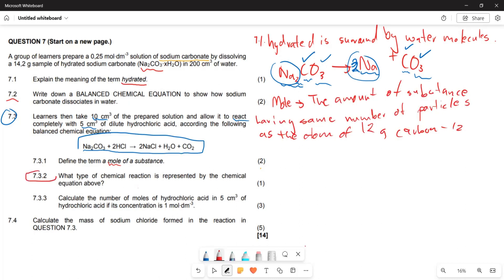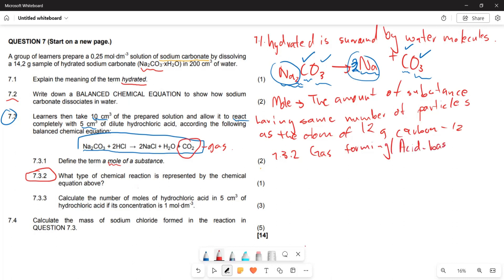Now for question 7.3.2, they ask what type of chemical reaction is represented by the equation above. This is going to be a gas-forming reaction, because you can see a gas is produced. It can also be regarded as an acid-base type of reaction.